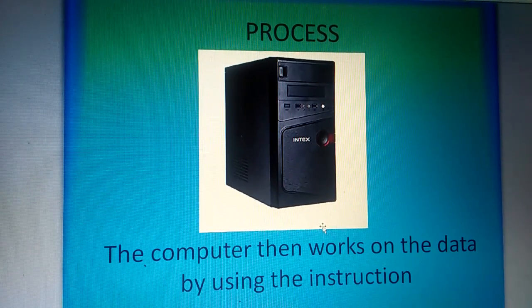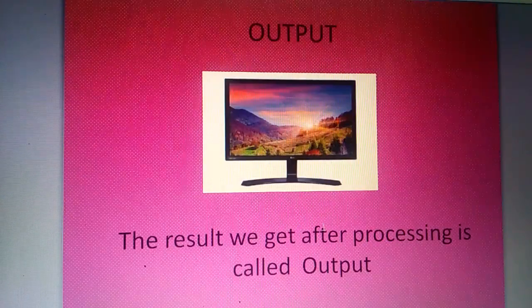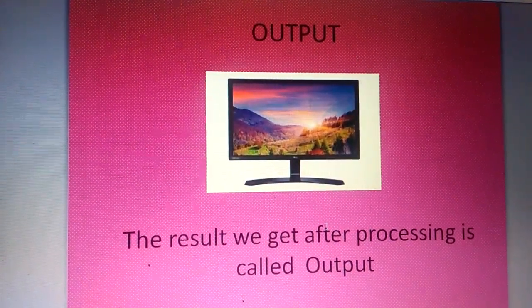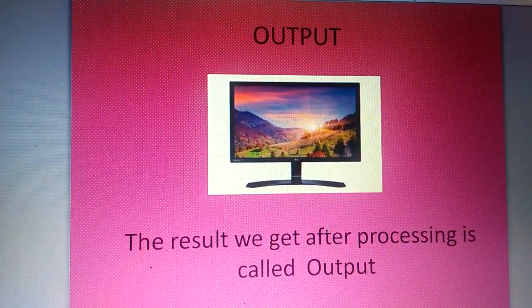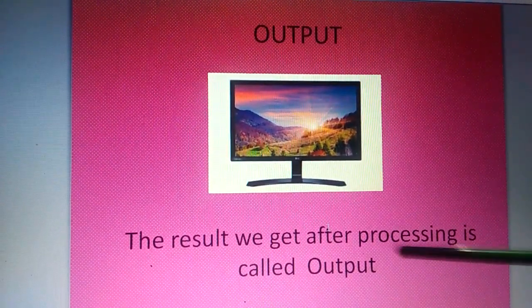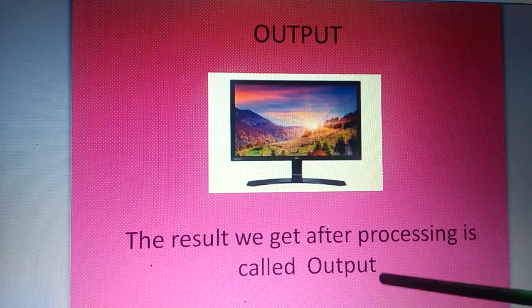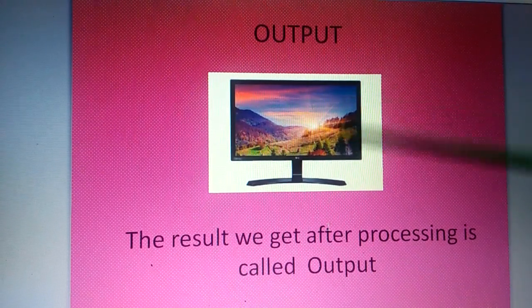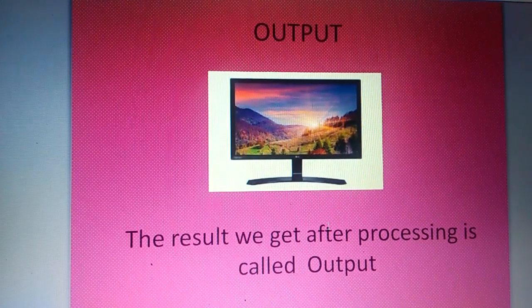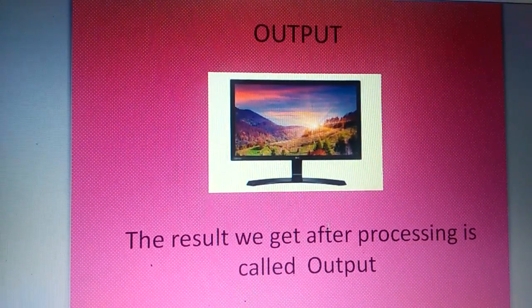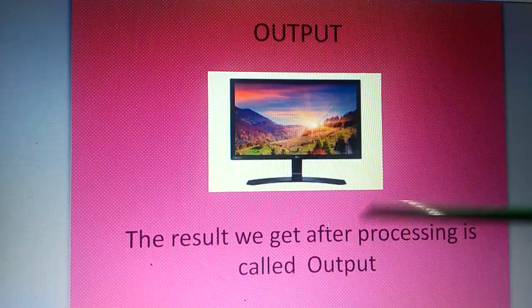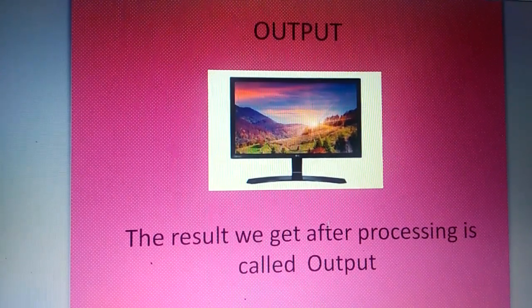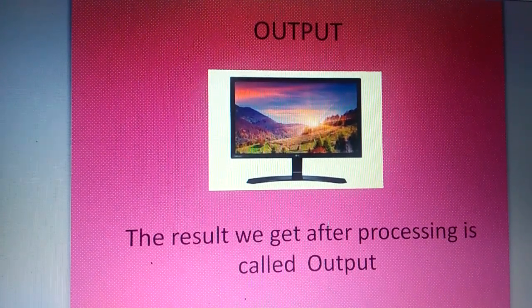And next is output. The result we get after processing is called output. Monitor is the device which gives us the result.